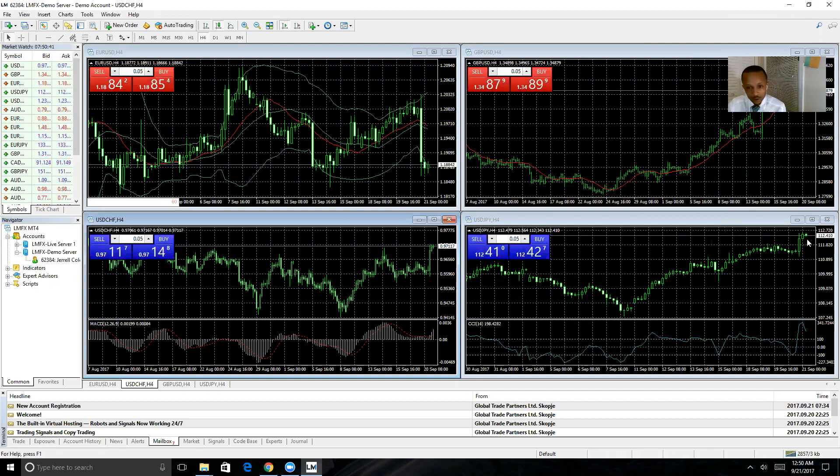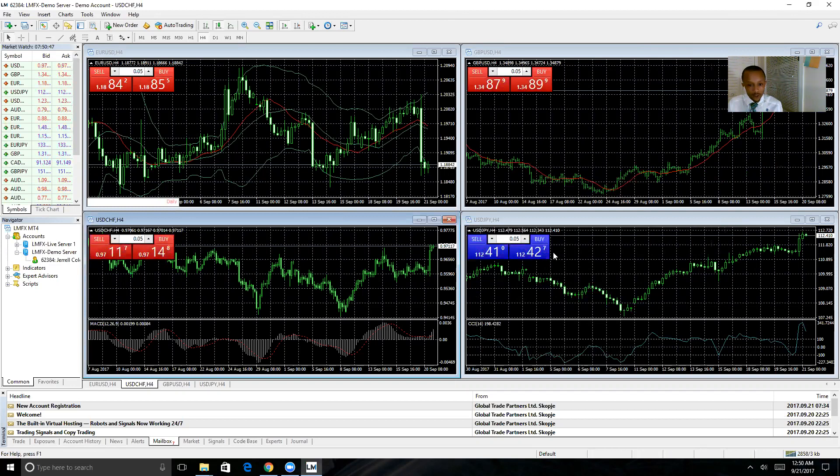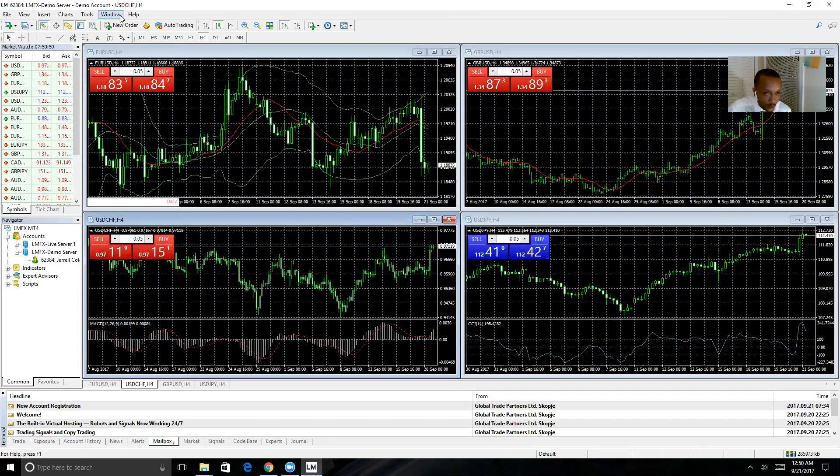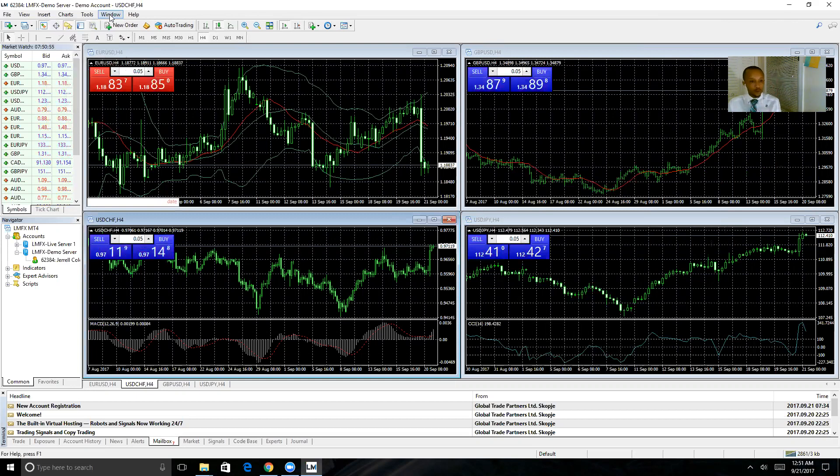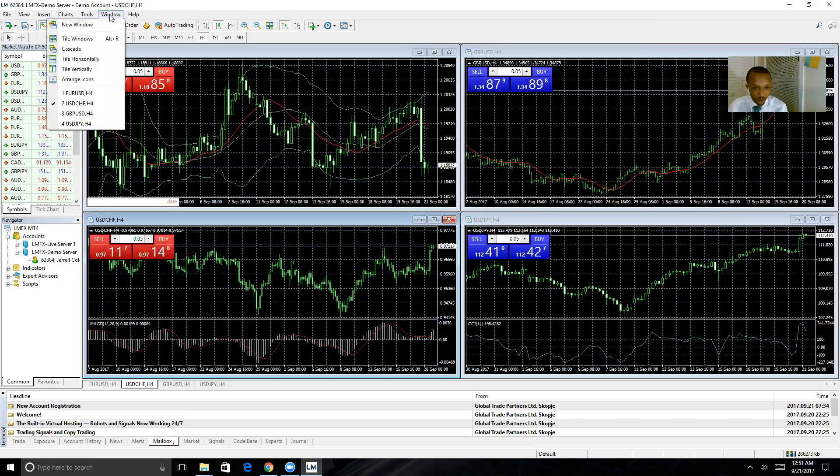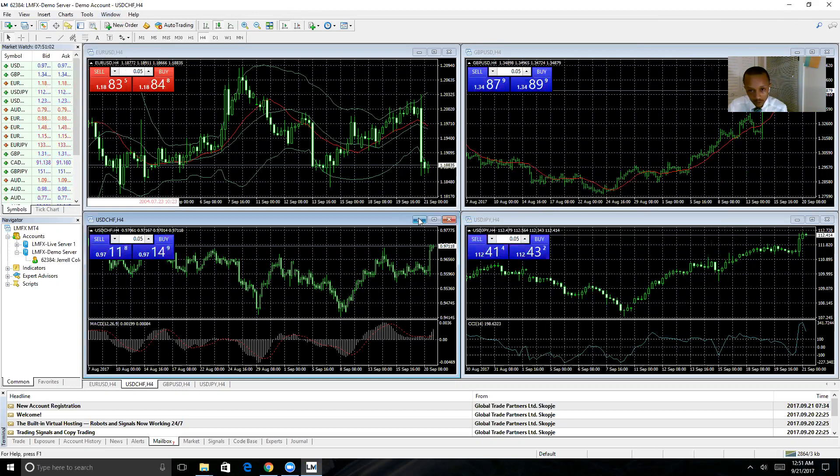Your charts are going to be here. Instead of looking at one at a time like you do on the phone, you can actually see four. There are other options if you want to look at the windows other ways—just click on the window tab up here to customize the way the charts are organized.